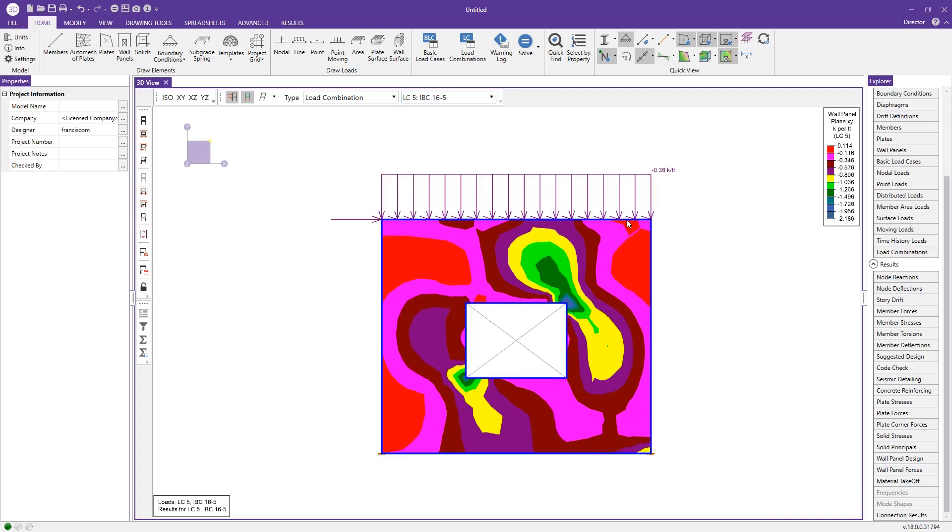These colors are actually associated with the legend shown here, which associates the color with a force on the wall panel.